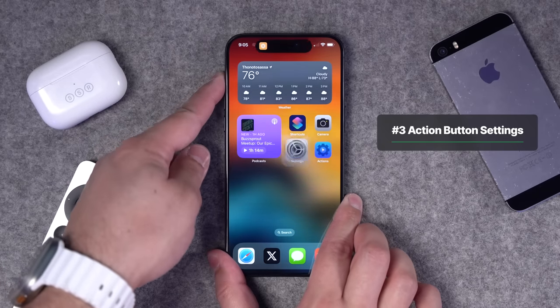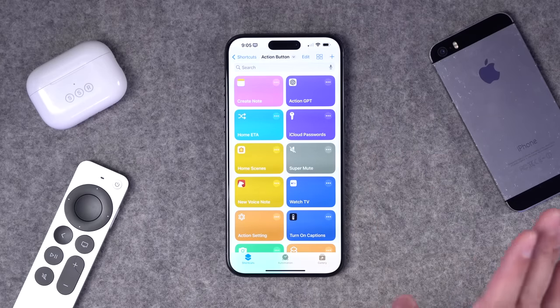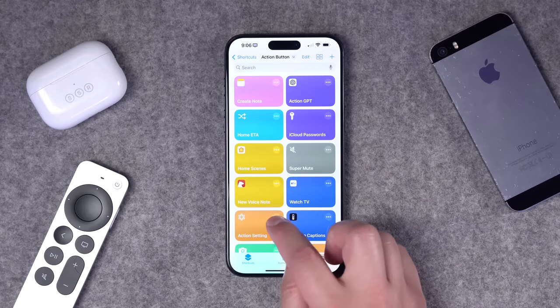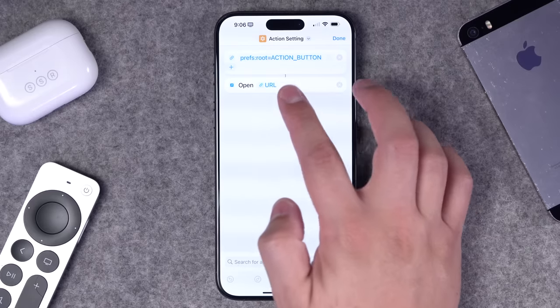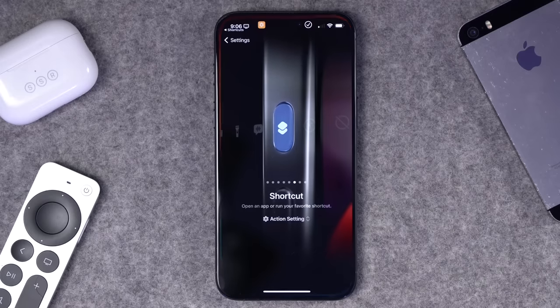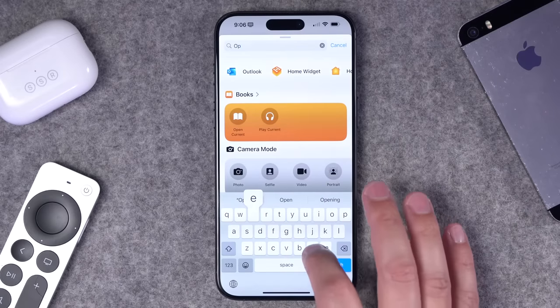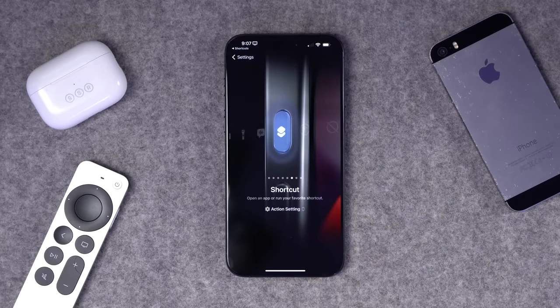Number three: since you're adjusting the action button often, it might be nice to hold it and jump directly to the action button settings. To do this, use a URL scheme. I'll put links to all the shortcuts in the video description. The URL scheme is: prefs:root=action_button. If you open that link it automatically goes to the action button settings. Create a shortcut with a single step — search for 'open URL,' paste that URL, and when you run the shortcut you jump right to action button settings.